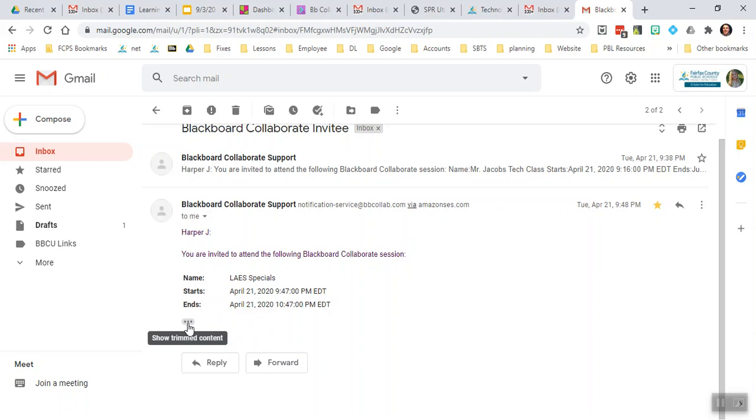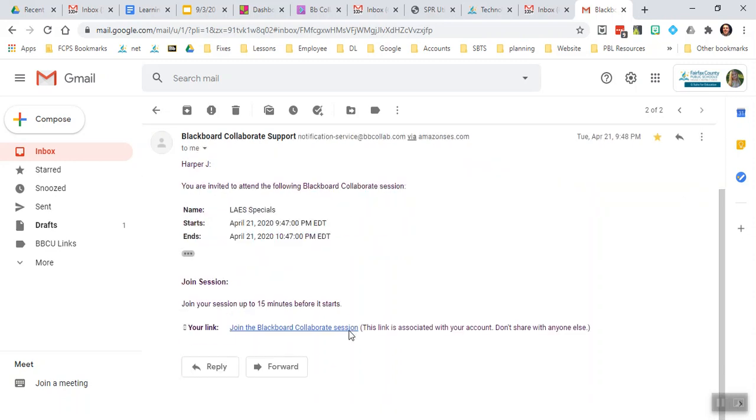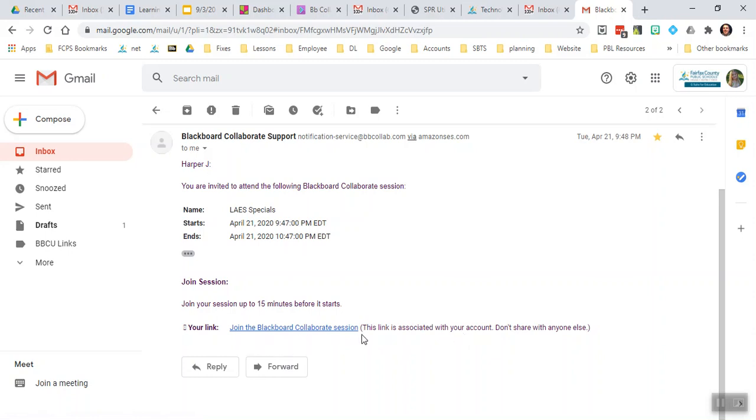If you click on the three dots or the ellipsis right here, it will open the bottom of the email and it will show you where the link for the session is.